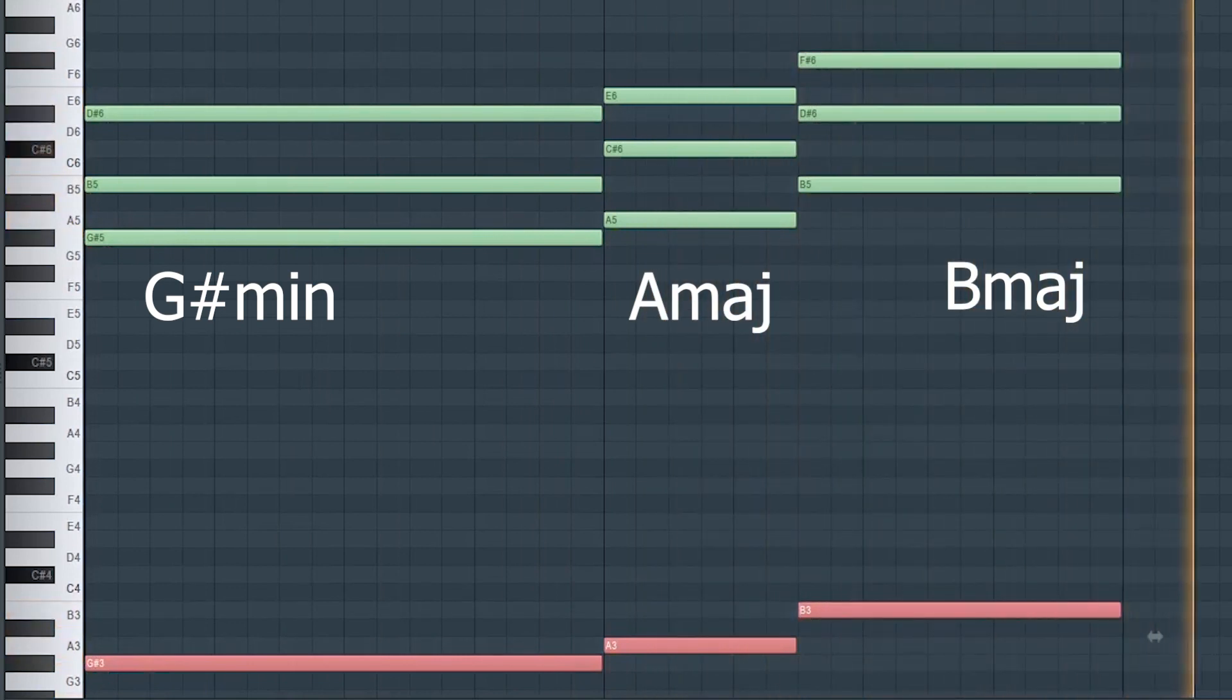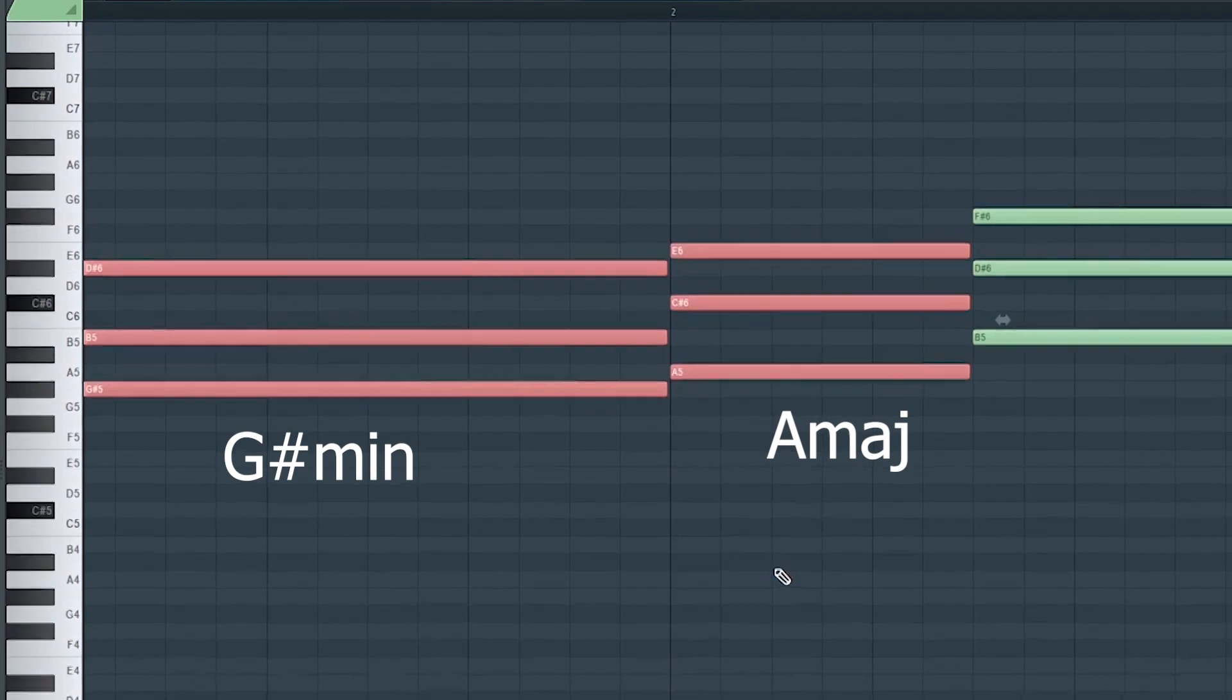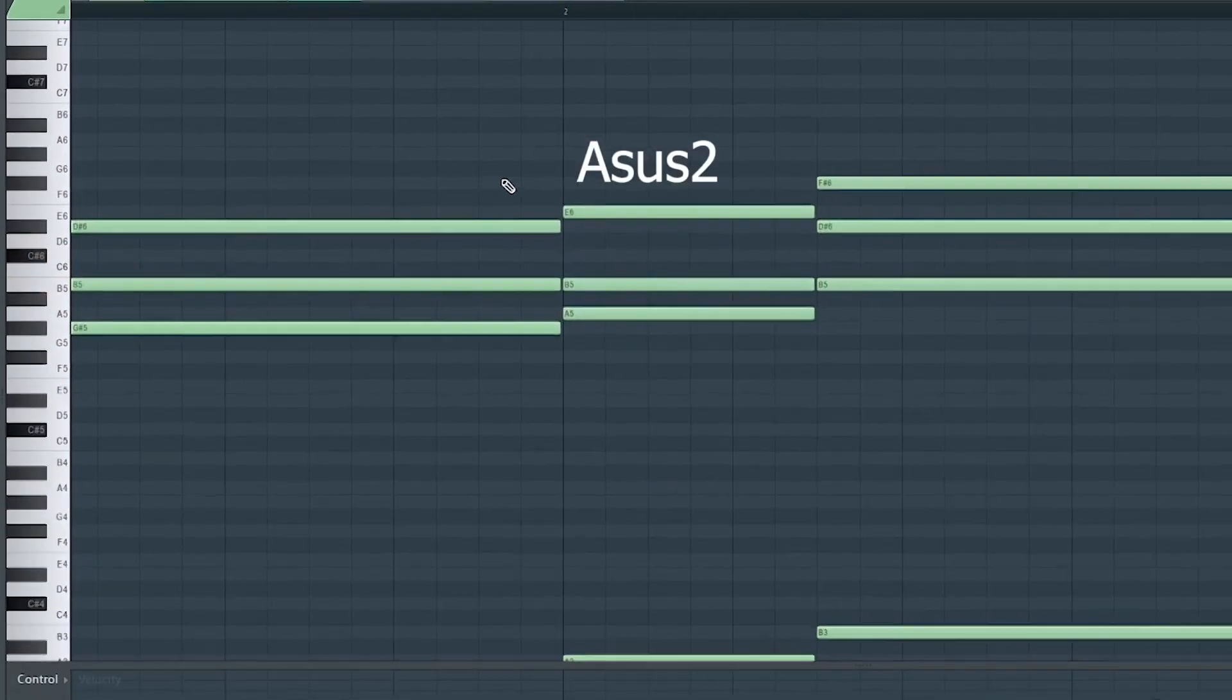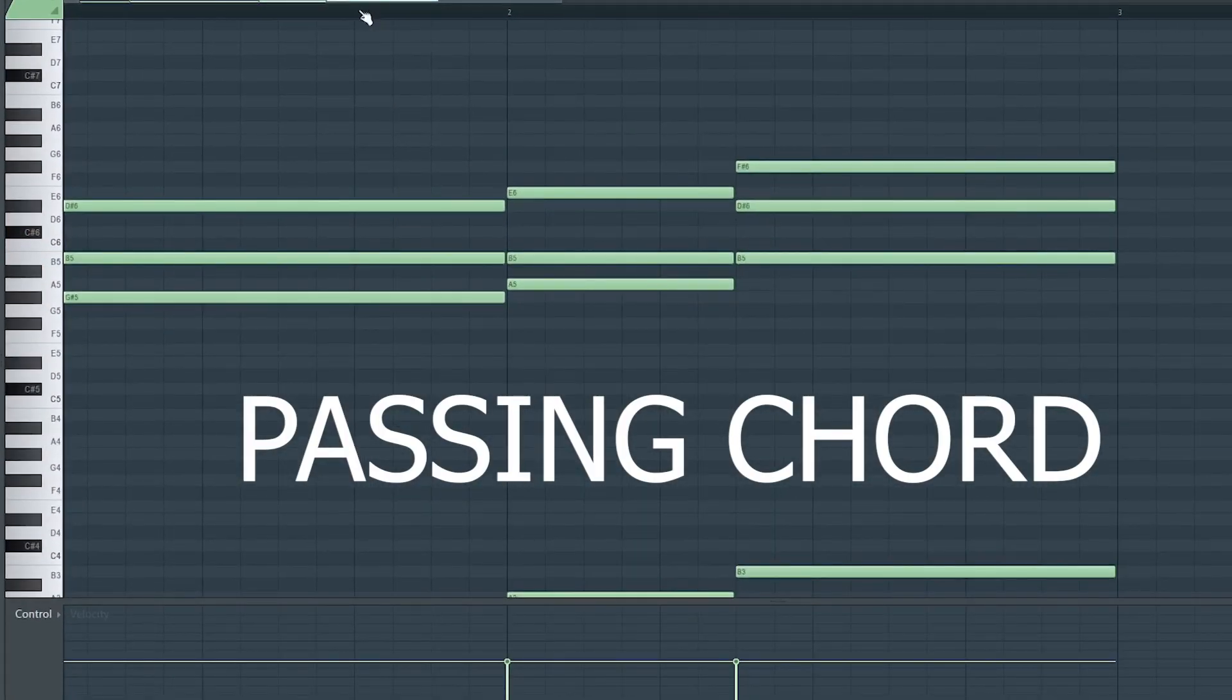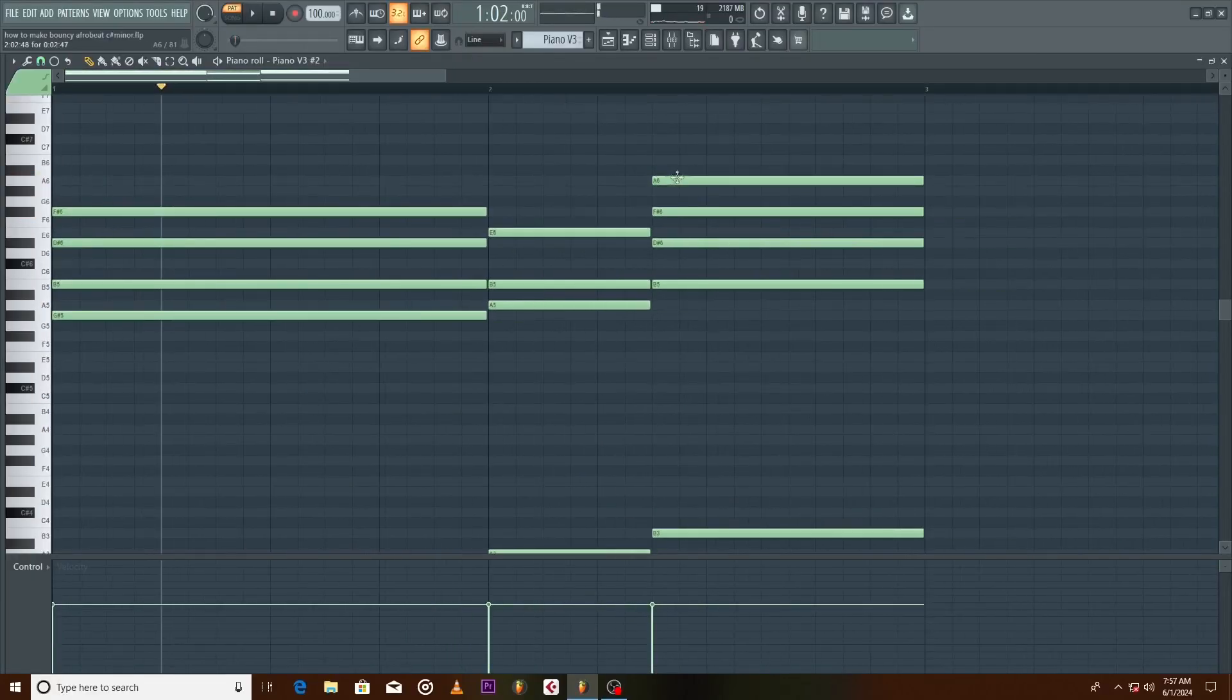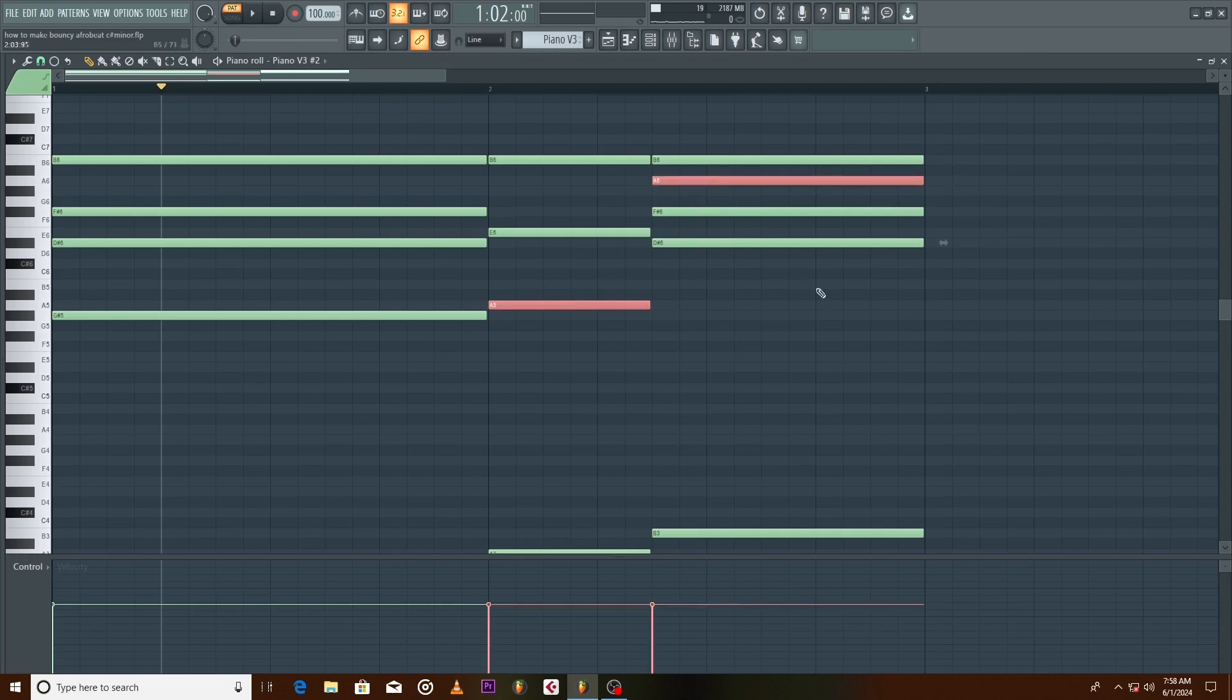From the G sharp minor to the A major the chord transitions well, but we can make it a bit more interesting by creating a suspended chord to act as a passing chord to the B major. Now we have a consistent B note to marry the progression together. Let's make these two chords both seven chords. Invert the B to make the chord open, you know, defining the emotions of the progression. A note is common between the Asus2 and B major 7, let's move them close to each other.